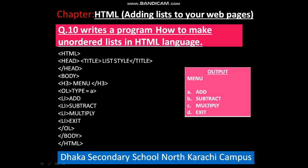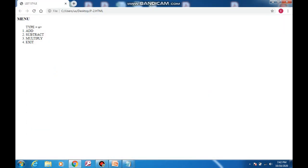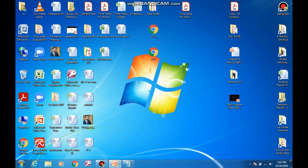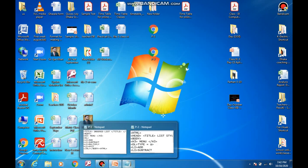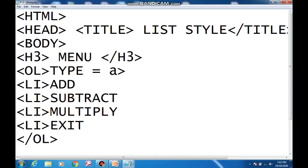We have one error in this program. The output shows type equal to A and something more — this is the error. To correct this error, open the coding, meaning the program, from Notepad.